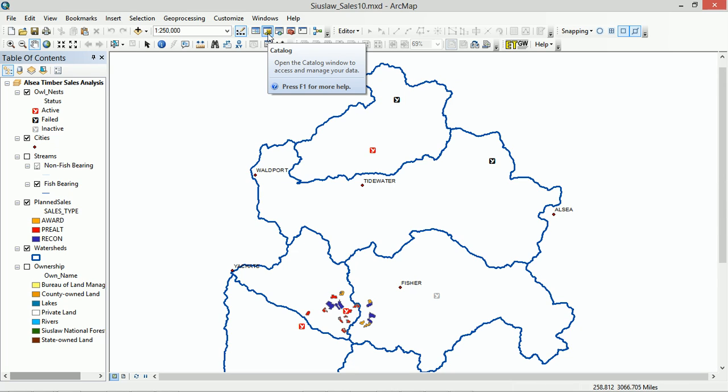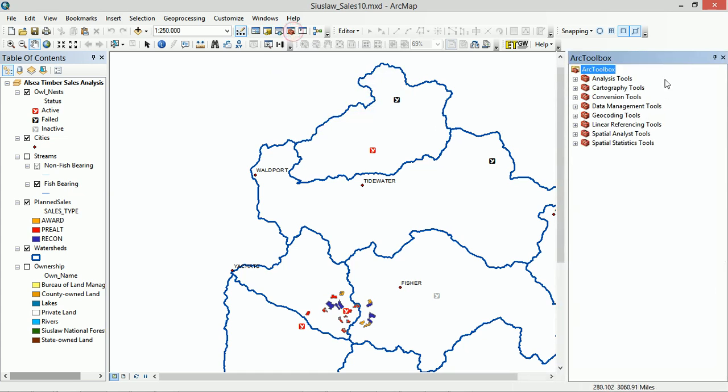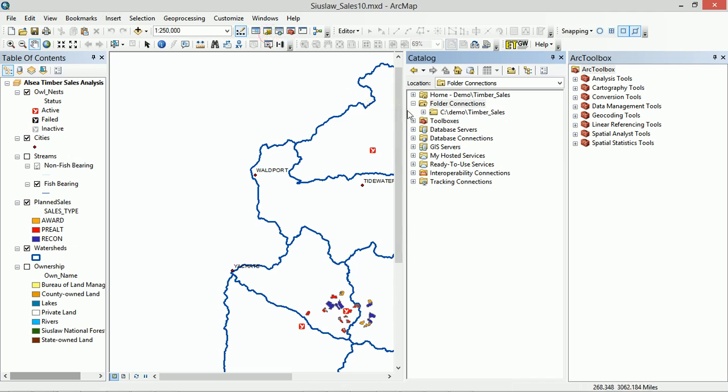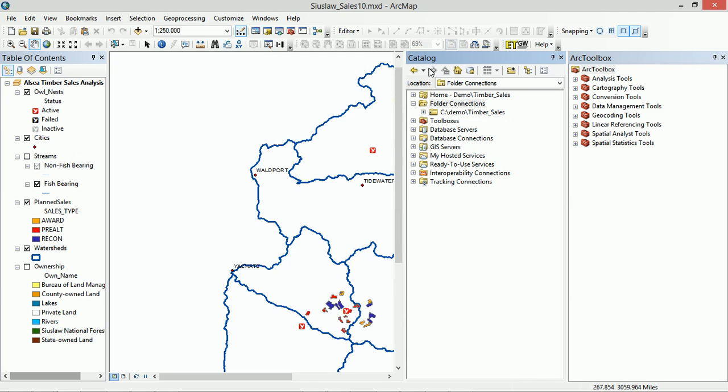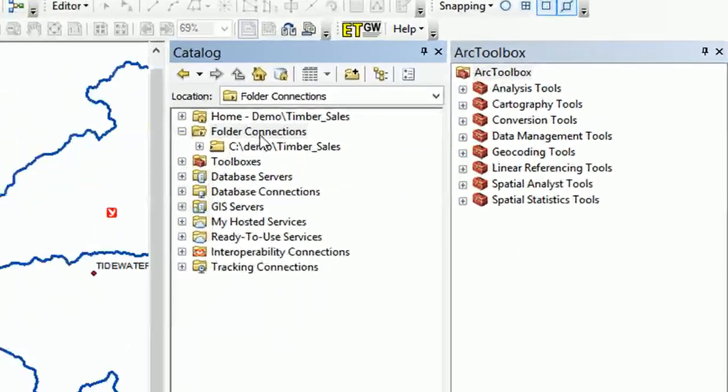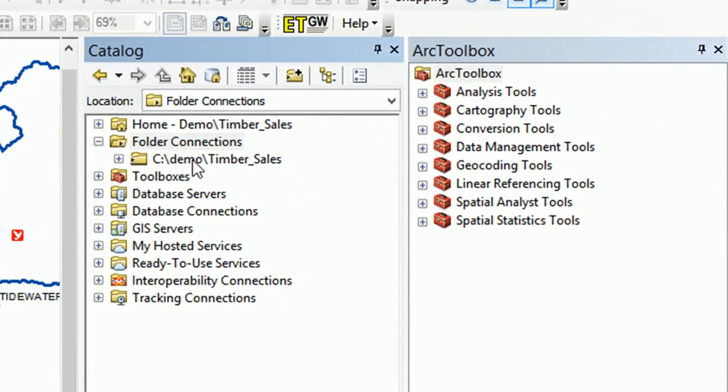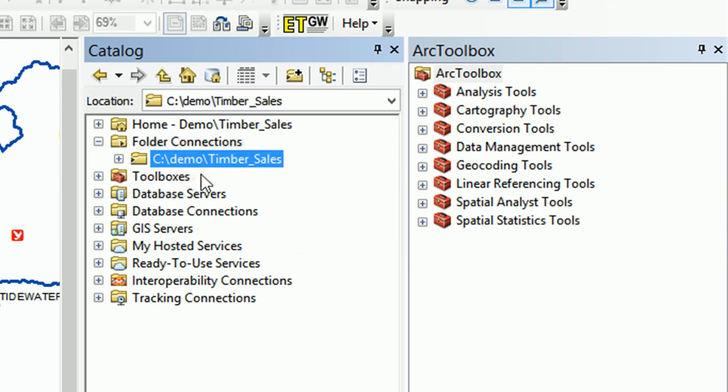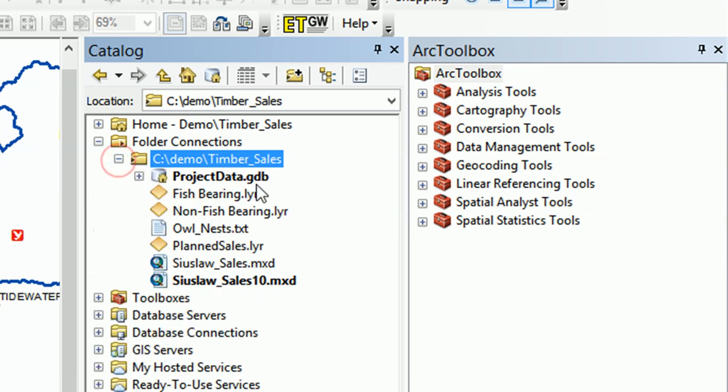So let's make ourselves a toolbox, and you can do this in ArcMap, which is quite fun. You will have seen toolboxes over here, so how about making your own? I'm going to open up Catalog. Click on here and our Catalog is now open. In the previous video, we looked at connecting folders, and this is where my project folder is, Timber Sales. I'm just going to drop that down, and everything we need is in here.